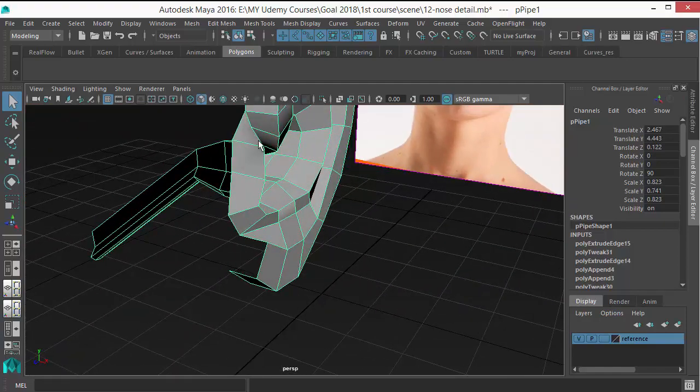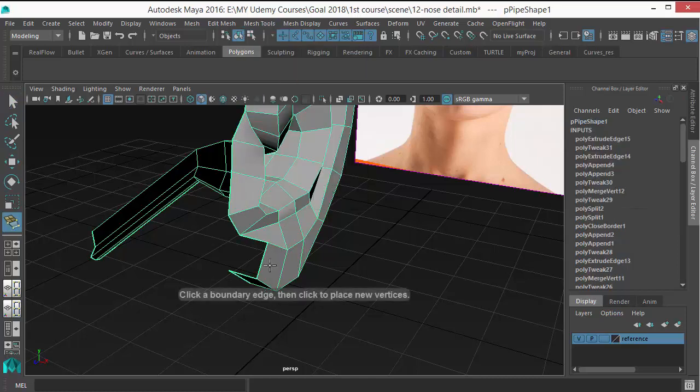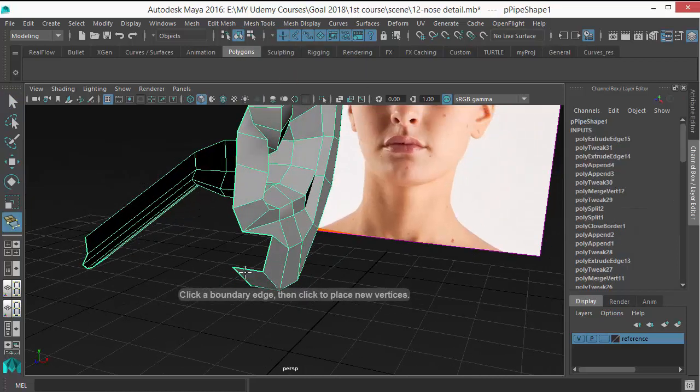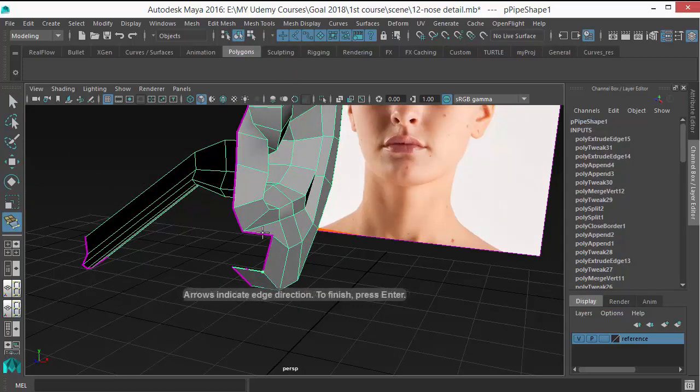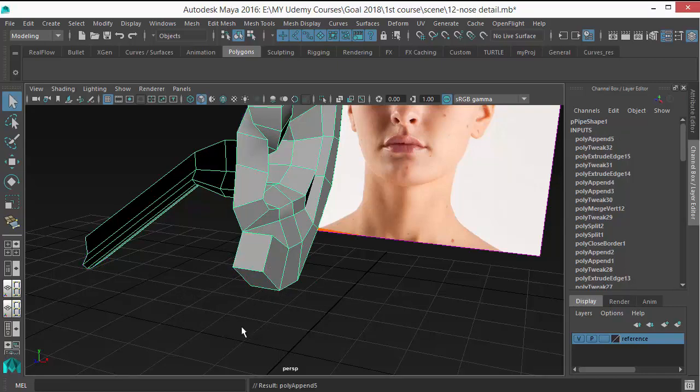So I want to fill this area. Let's take the Append Polygon tool. Click here and here to fill the press or just right click or press enter.